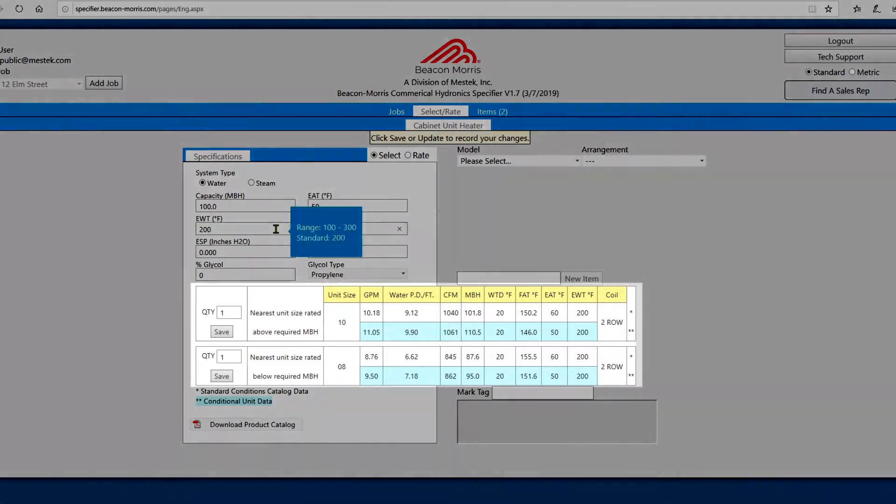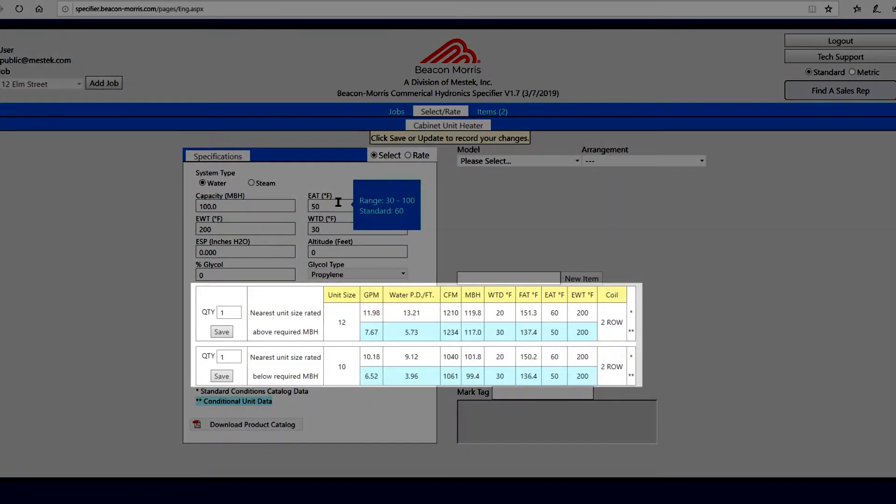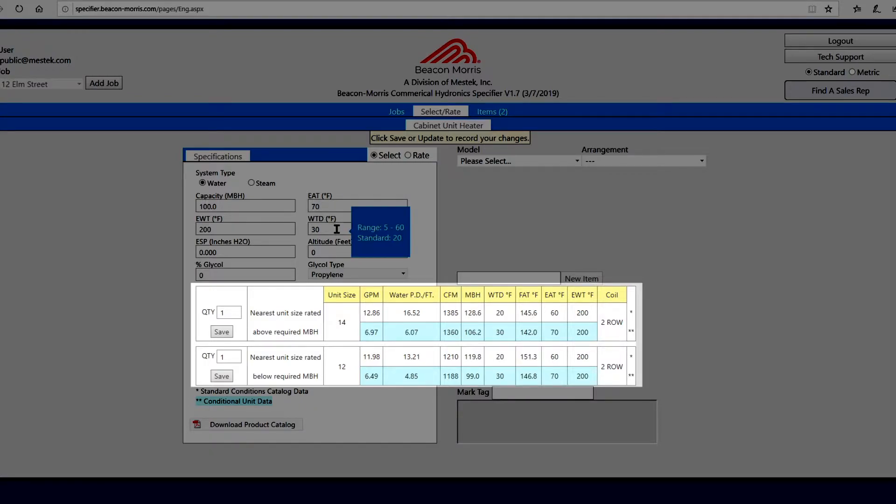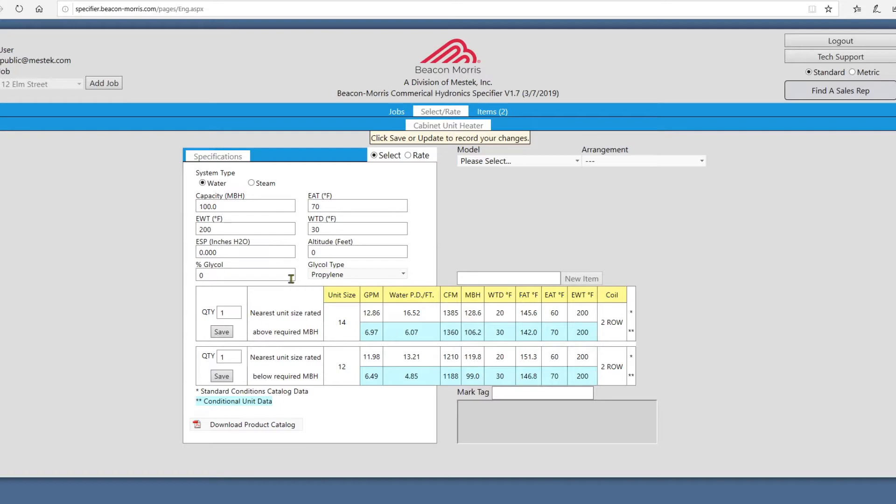The unit information below will be automatically updated after every change. The top unit is rated above your required MBH, while the bottom unit is below your required MBH.